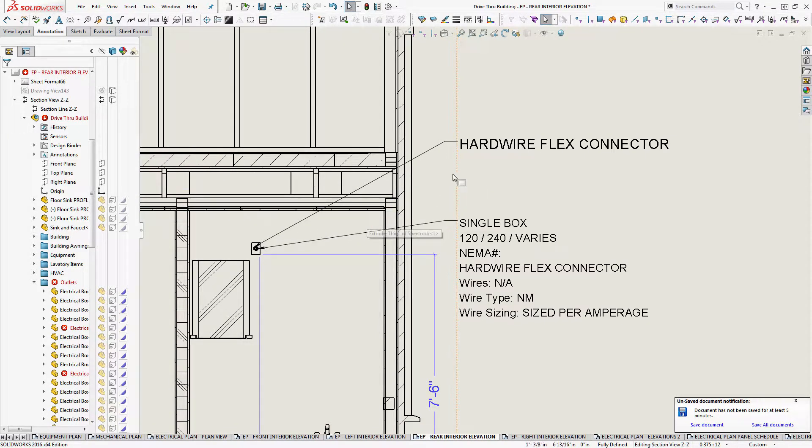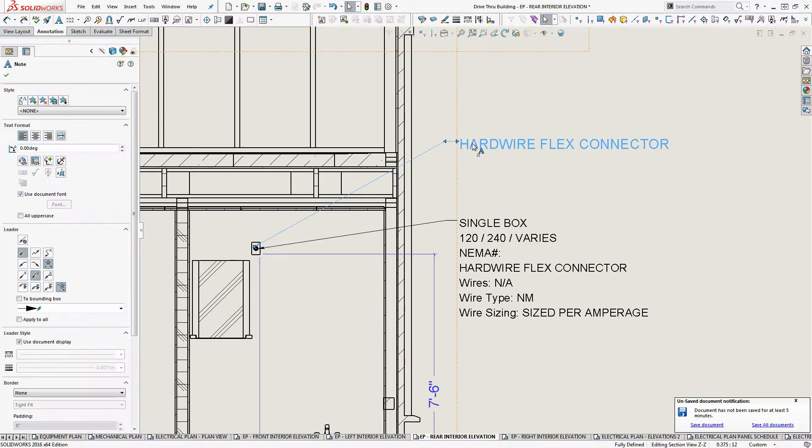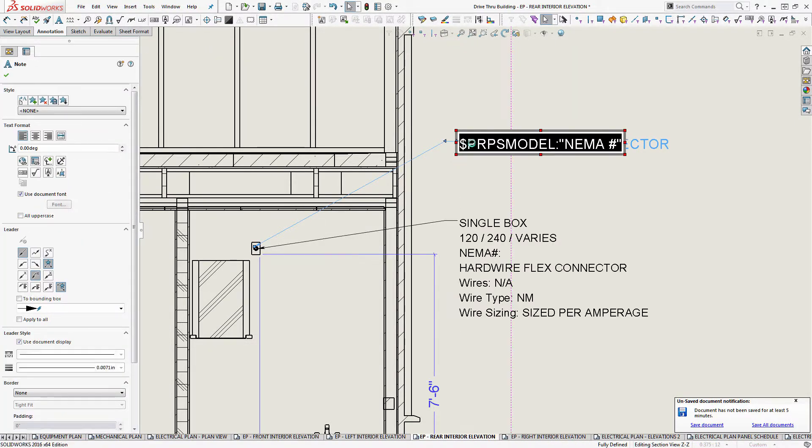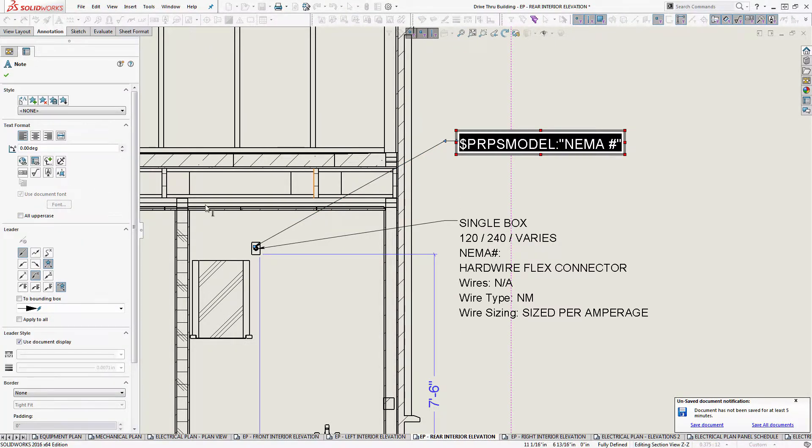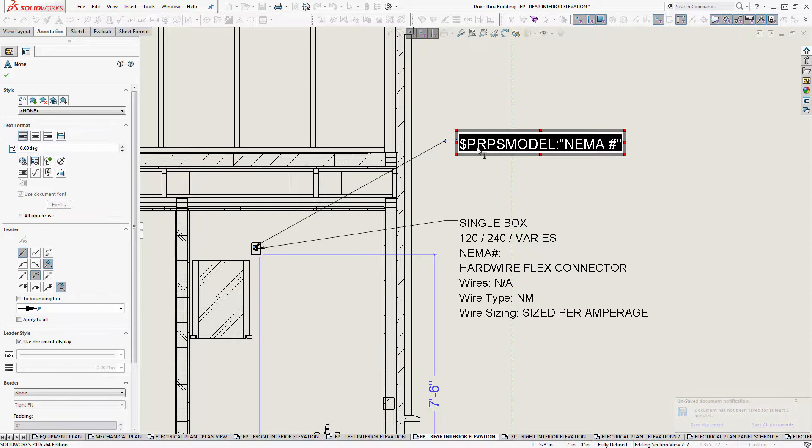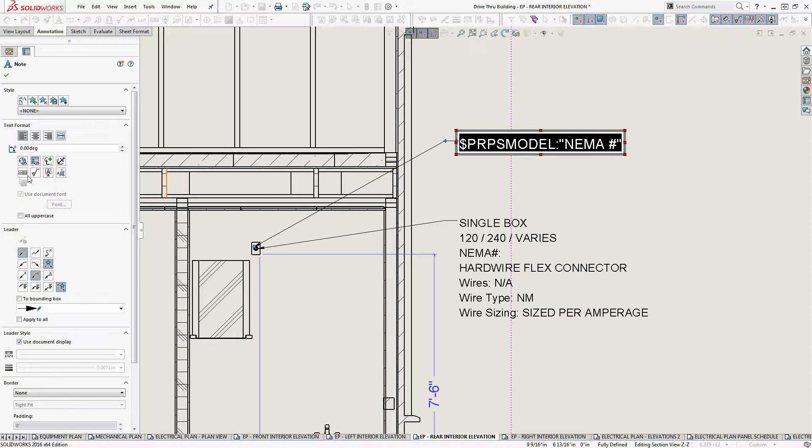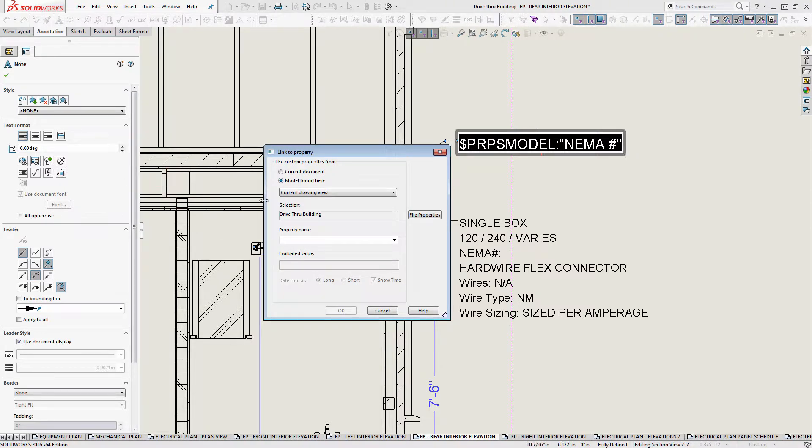That's the one you want, which then will give you access to your NEMA information. And then you would be able to set your note hardwire flex connector. So that's the issue. If you're going to tie to a sub assembly, you have to go through those steps. I'll do it one more time. So, and you notice that it's different. If you know how to read this information, PRP S model is different than PRP model. And so I think S probably stands for sub assembly in the SOLIDWORKS nomenclature world.